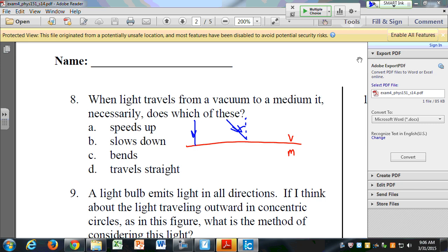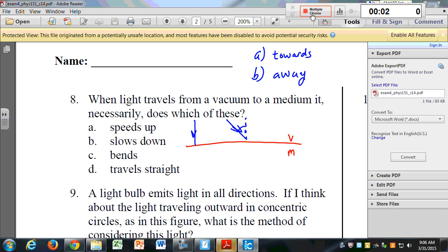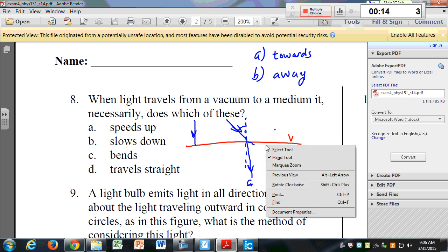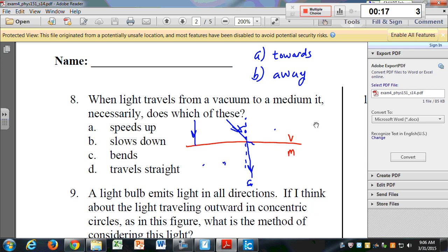When light does bend — for example going from a vacuum into glass — which direction will it bend? Will it bend towards the normal, or away from the normal? The normal is just the perpendicular line. So is it going to bend towards the normal like that, or away from the normal?